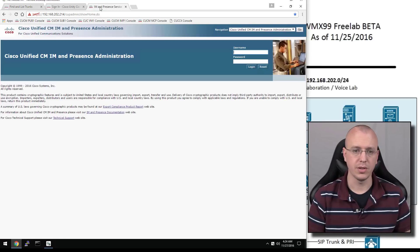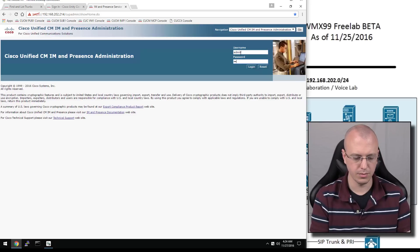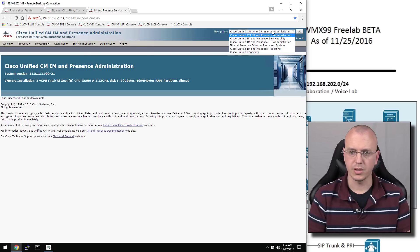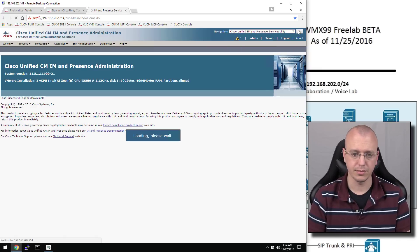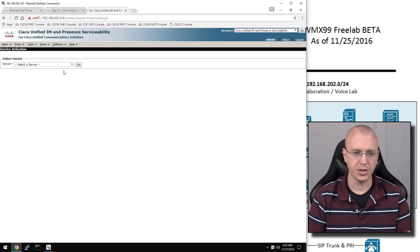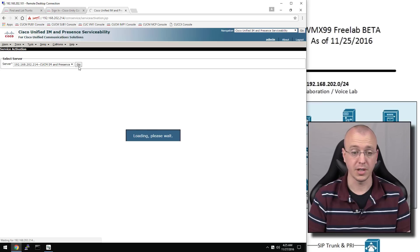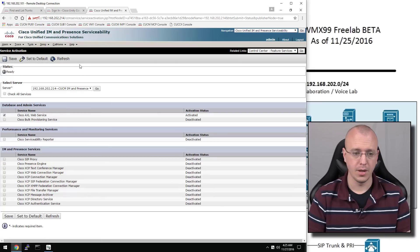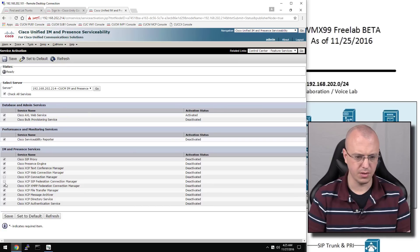Now we go over to IM and Presence and log in. We should go to the serviceability to turn on the services we're going to be using. Go to tools, service activation, and choose CIMP. I'm going to check all, but then uncheck Connection Manager, SIP Federation, and XMPP because I'm not doing any clustering. Hit save.